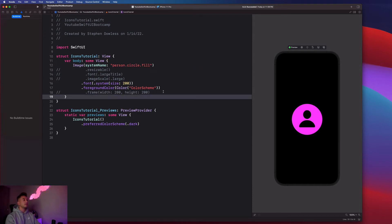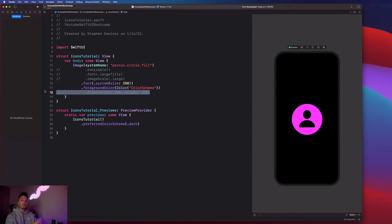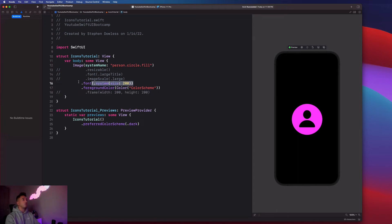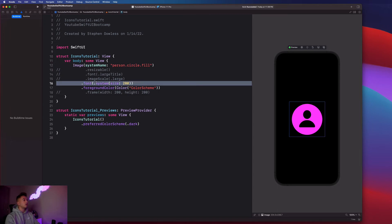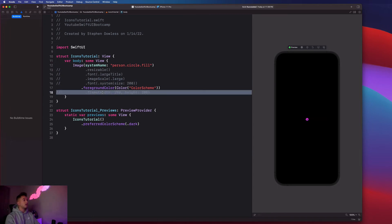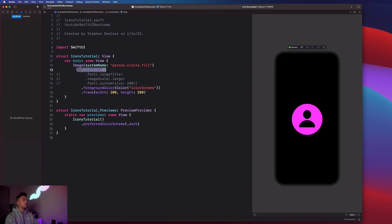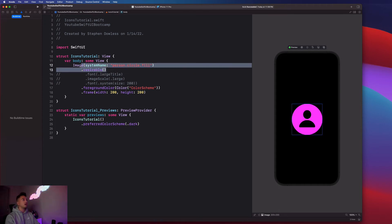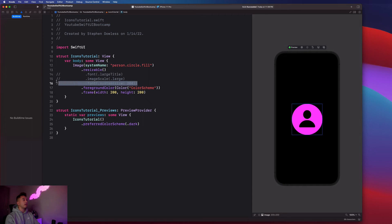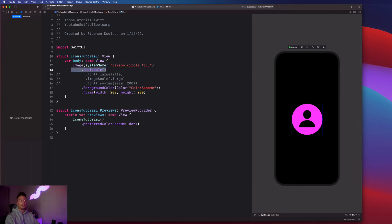But sometimes there's going to be a time where you want to physically define a frame for your image. And you don't just always want to use this font property. But we have the option to do both. So if I am giving it a custom frame, you need to add this resizable modifier. And this is going to be a lot more common than just applying a font size, as we'll see later on in the course.